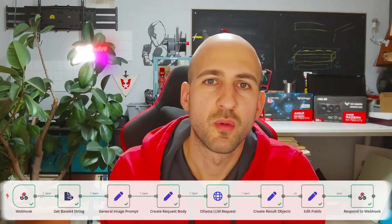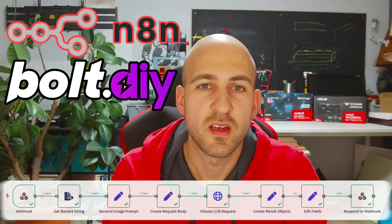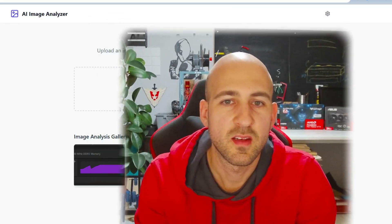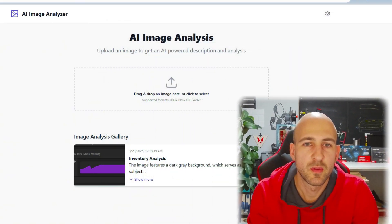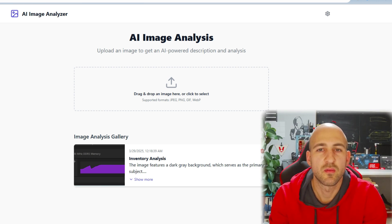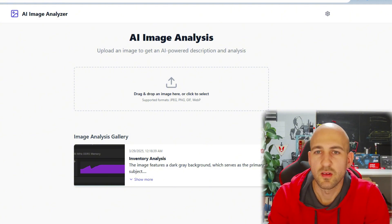Hello and welcome back to the channel. In today's video, we want to take a look at N8N and Bolt.diy and how to use it to function as an AI Image Analyzer. Here's an example I've built quickly, and in this video I want to show you how to do it, how to use the N8N workflow, and how to configure it. So let's start.